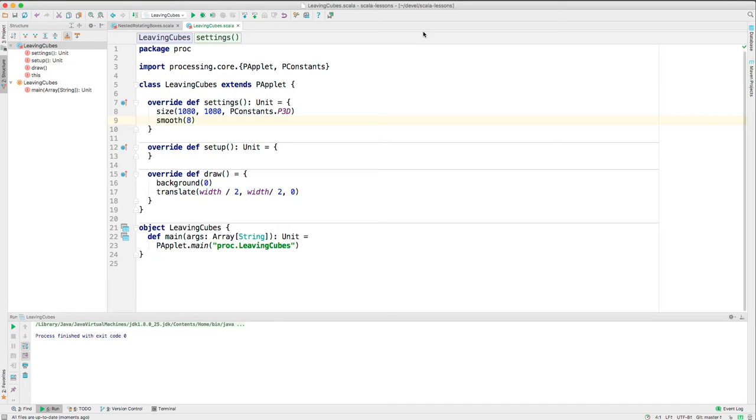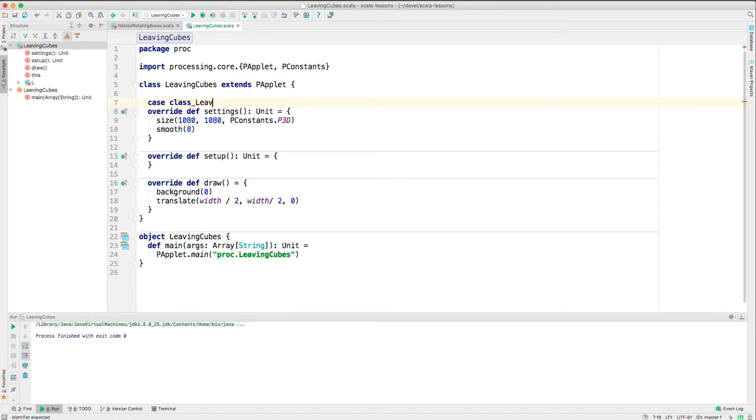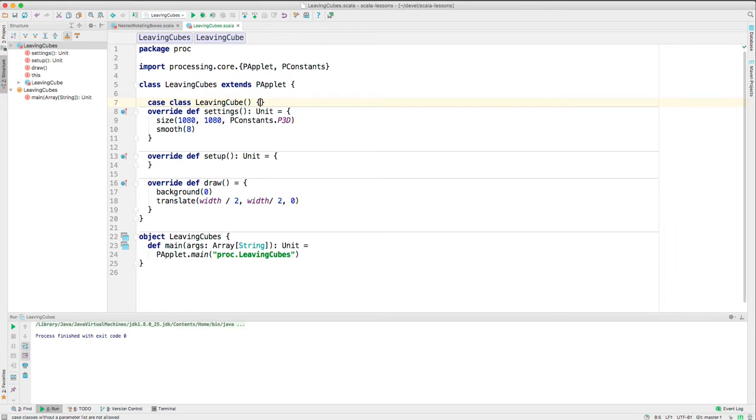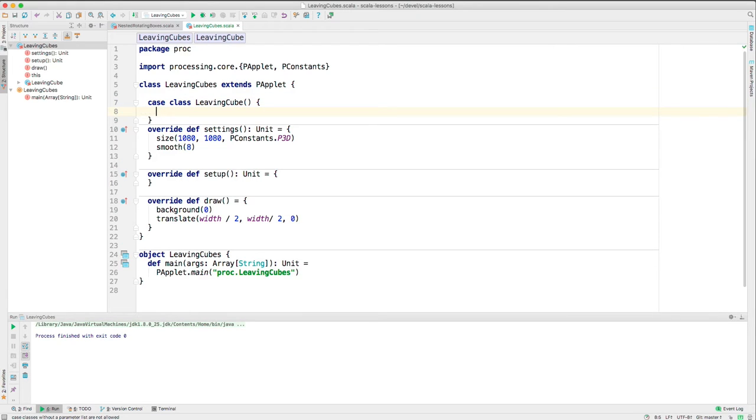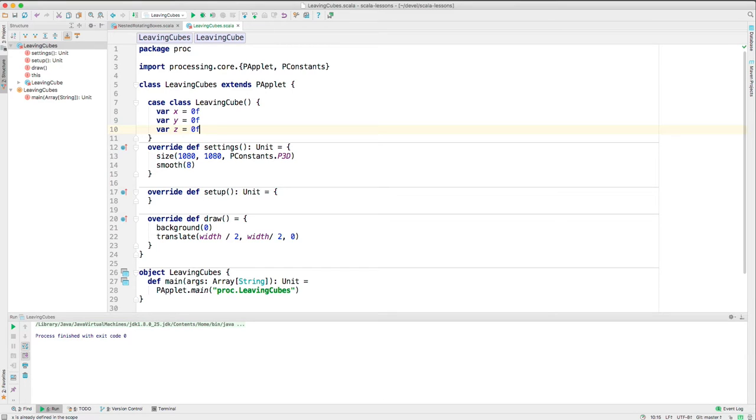What do we need to do to make these cubes? Well, first, I think we'll make a case class to store the information that each cube needs. So case class, and we'll call this case class LeavingCube. And it's going to need to keep track of some things, so it has to know where the cube is. So we're going to need vars. These are going to be floats, because that's what Processing uses. And they're going to change, because the thing moves.